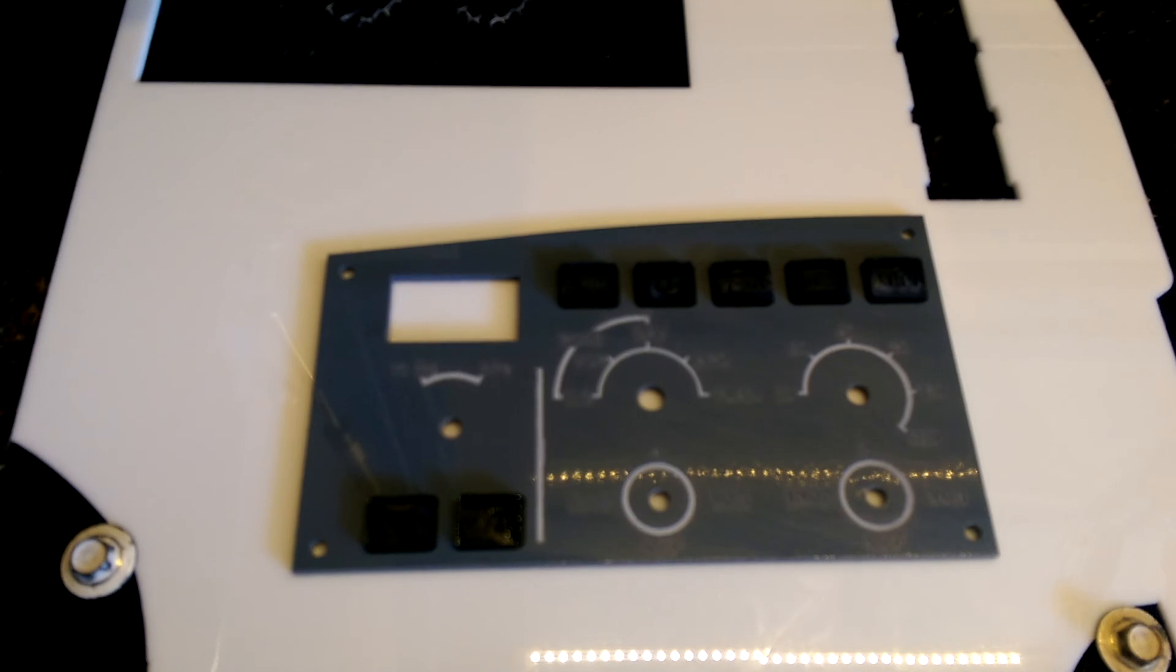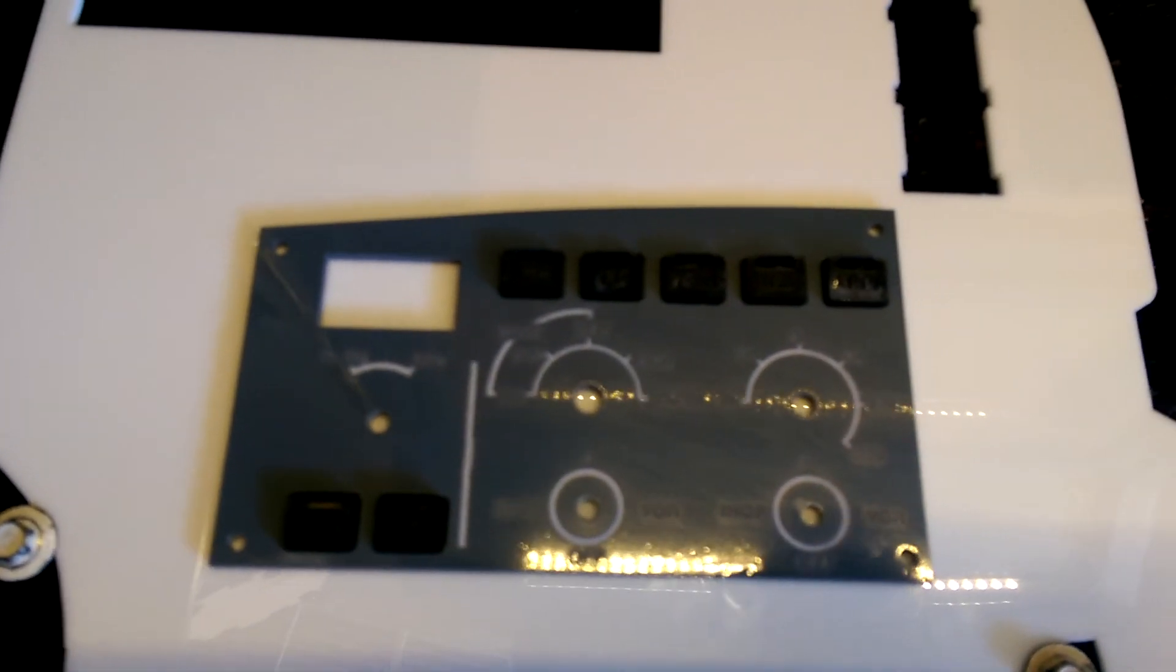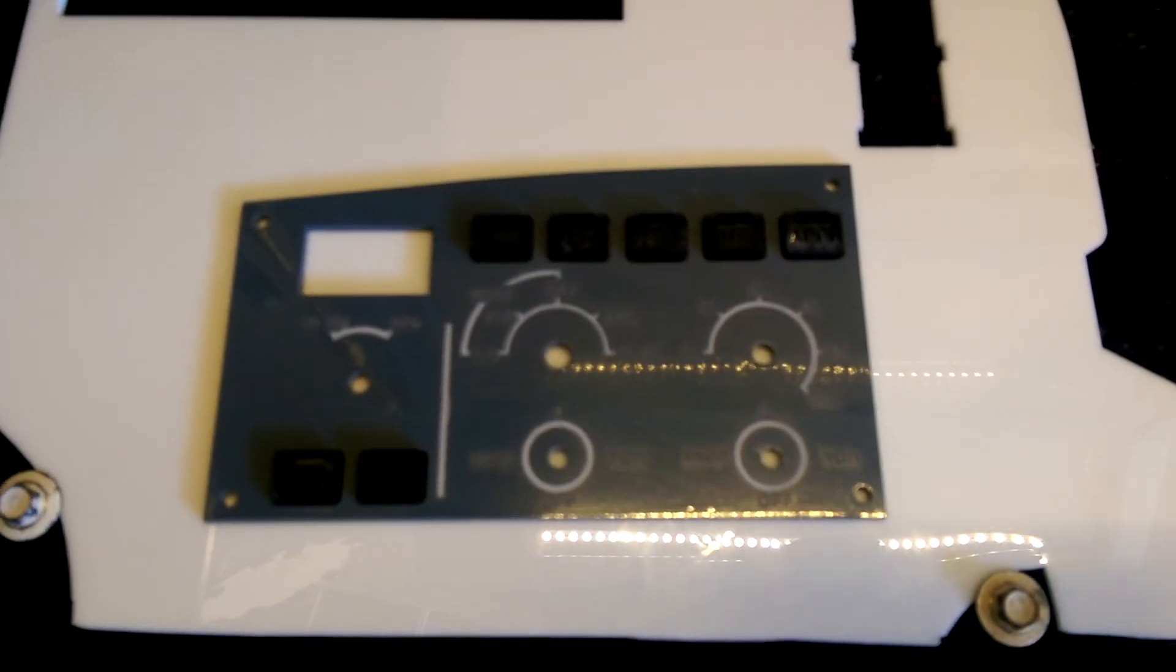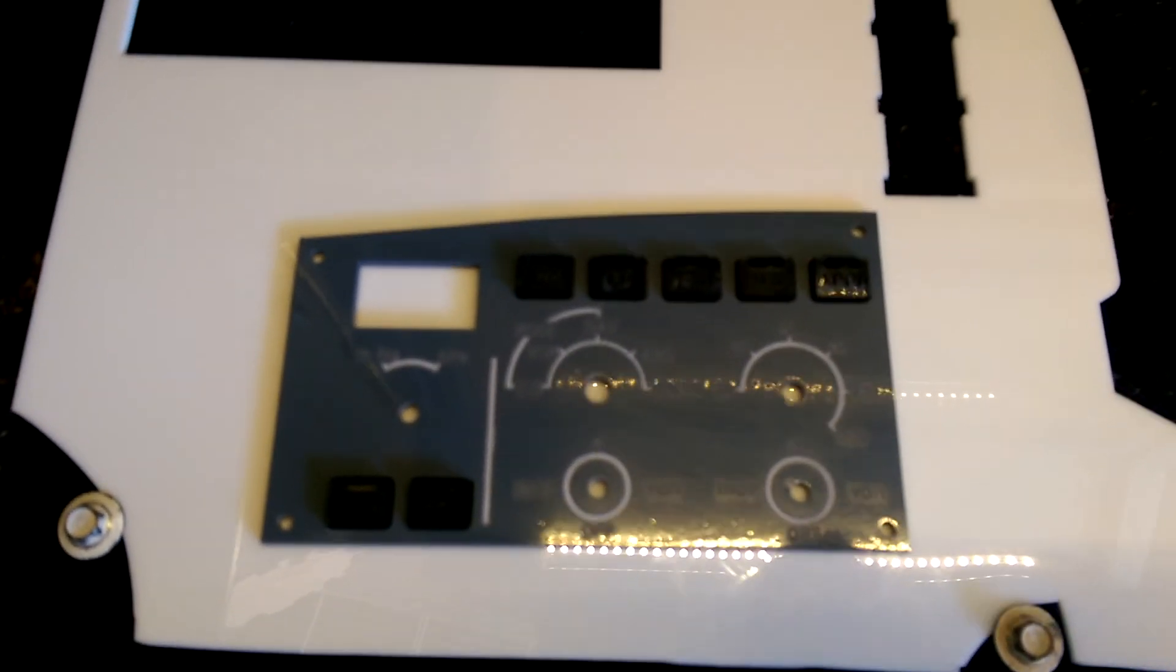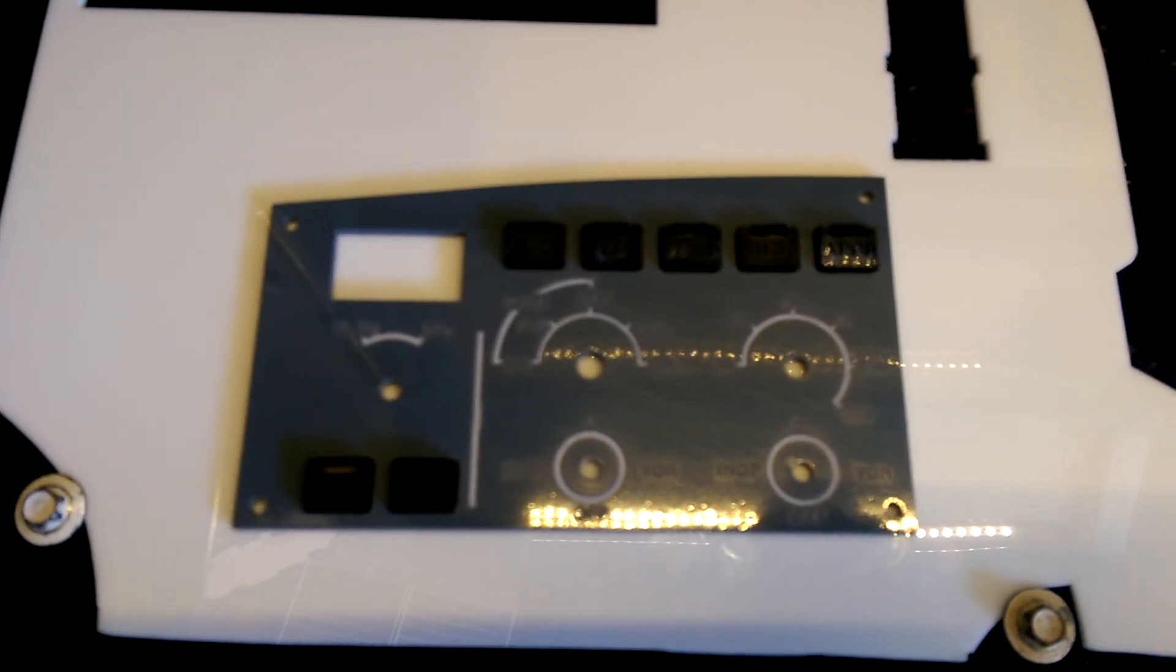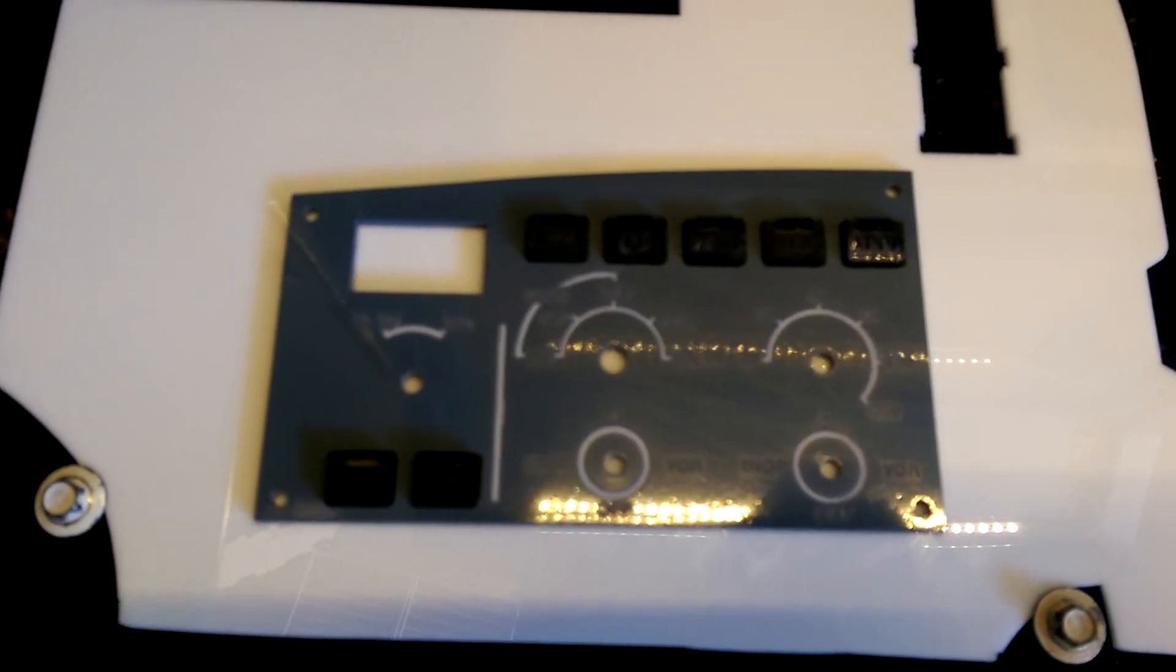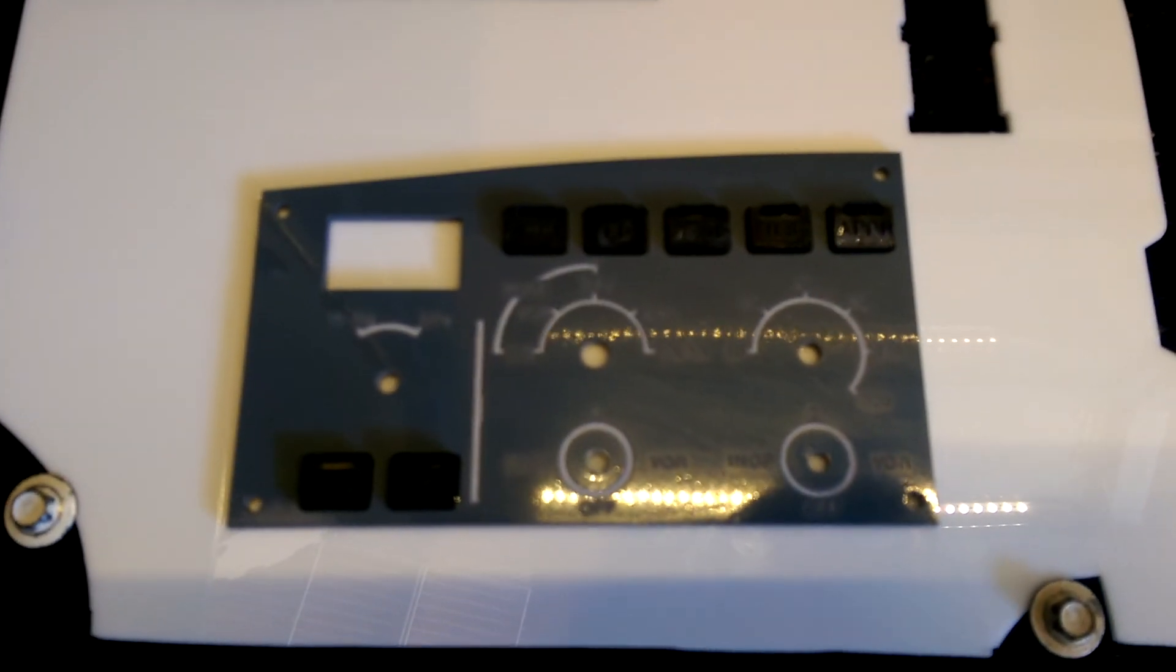And so there you have it. Basically the front panel of the captain side APHIS. We'll show the cutting of the rear panel for this in just a few minutes. Thank you for listening.